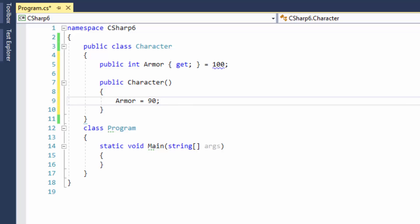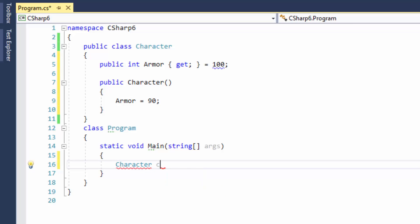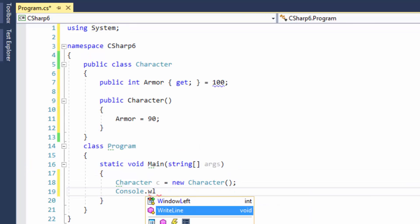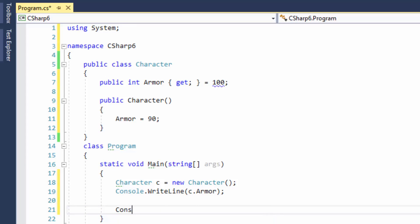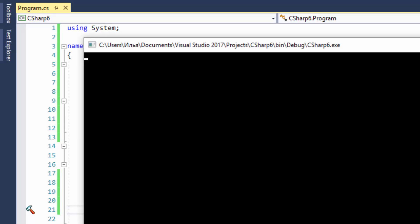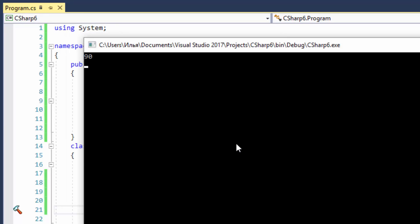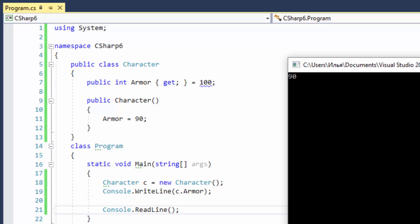By the way, as you see, you can initialize this property from both places simultaneously, but the thing is that the constructor will have priority. Let's create a character and print out the armor value. I'll run the application. As you can see, the armor equals 90, so the constructor has priority.